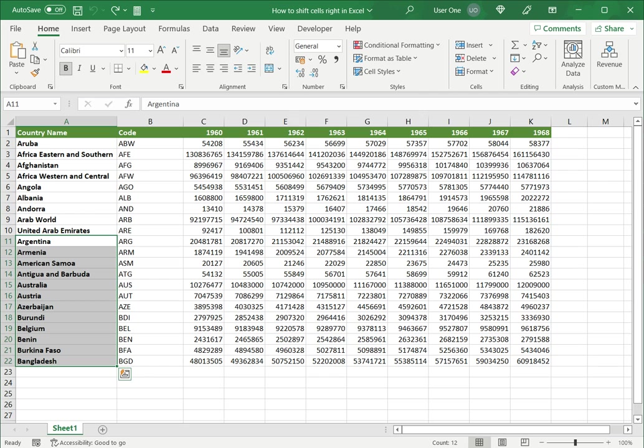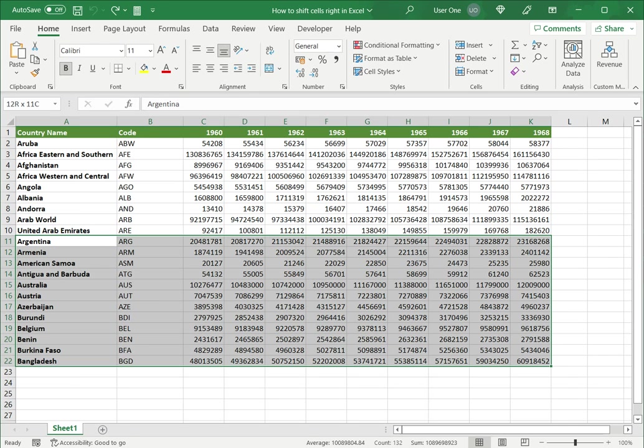Let's see the second way. The second way is to drag and drop the data. Now I want to shift the same range to the right, but if I want to drag and drop it I need to select the entire range because if I just try to drag and drop these cells alone it will overwrite the data.